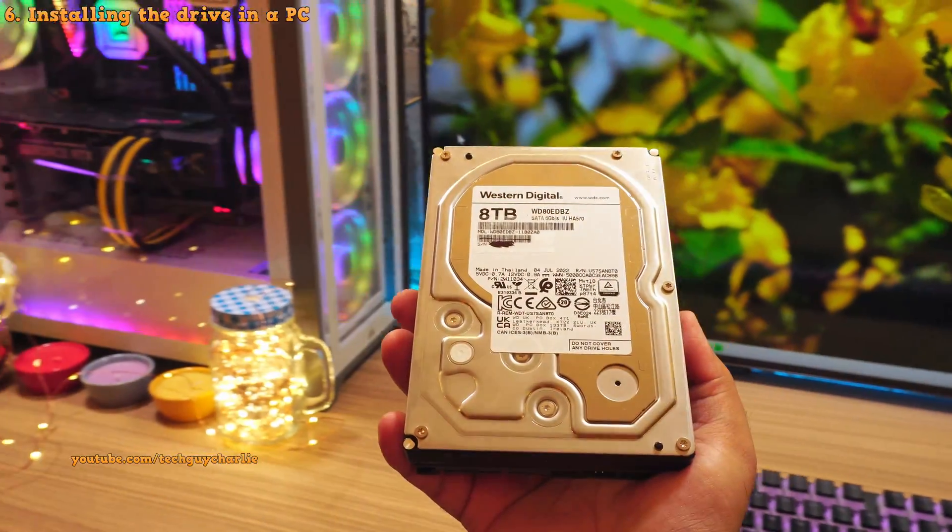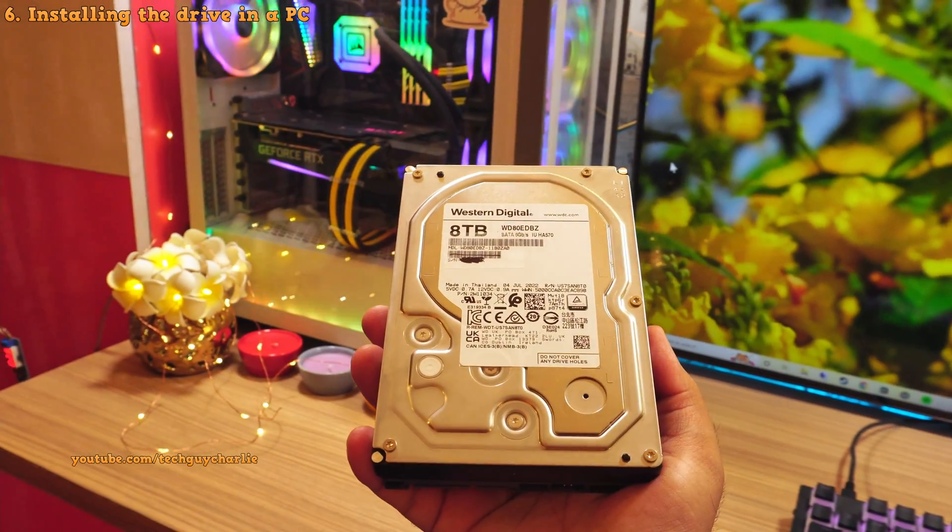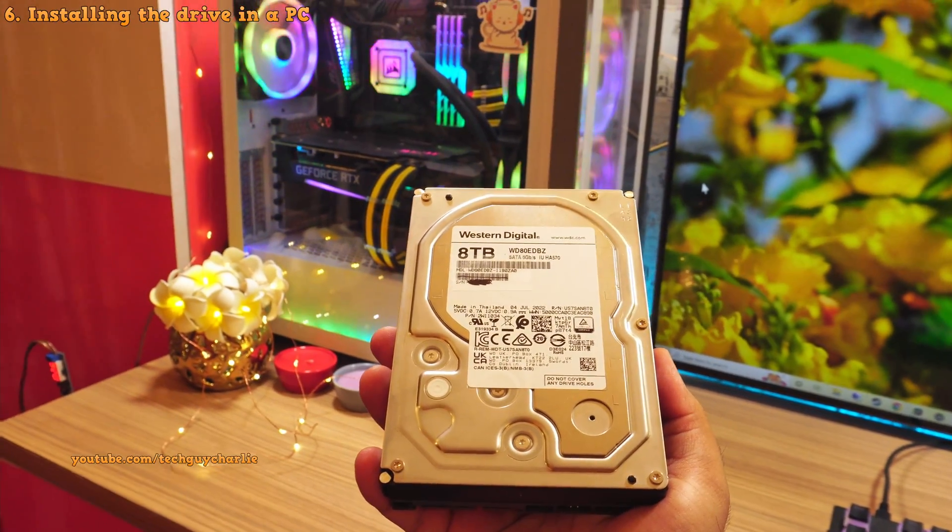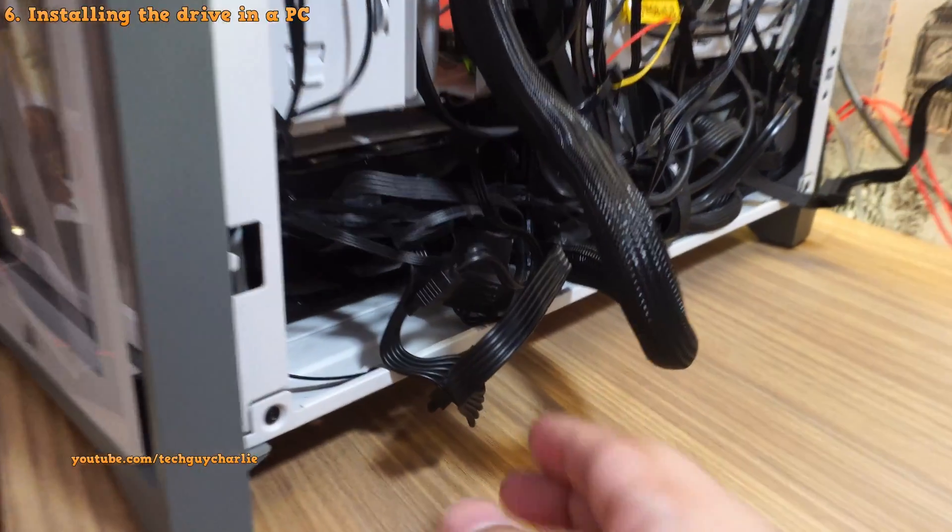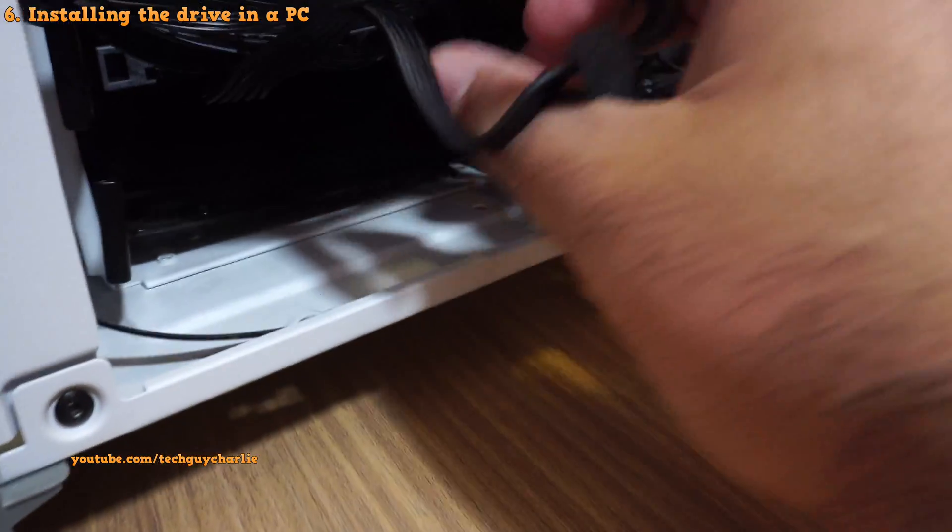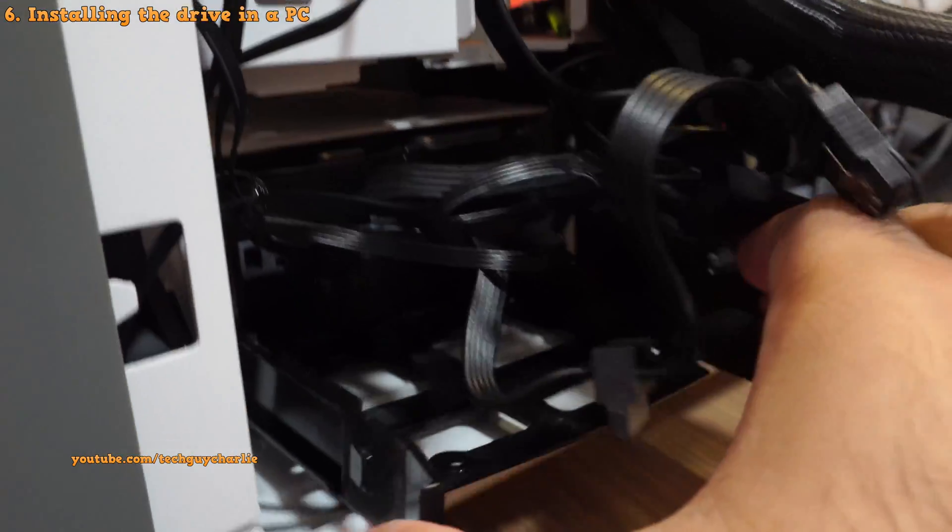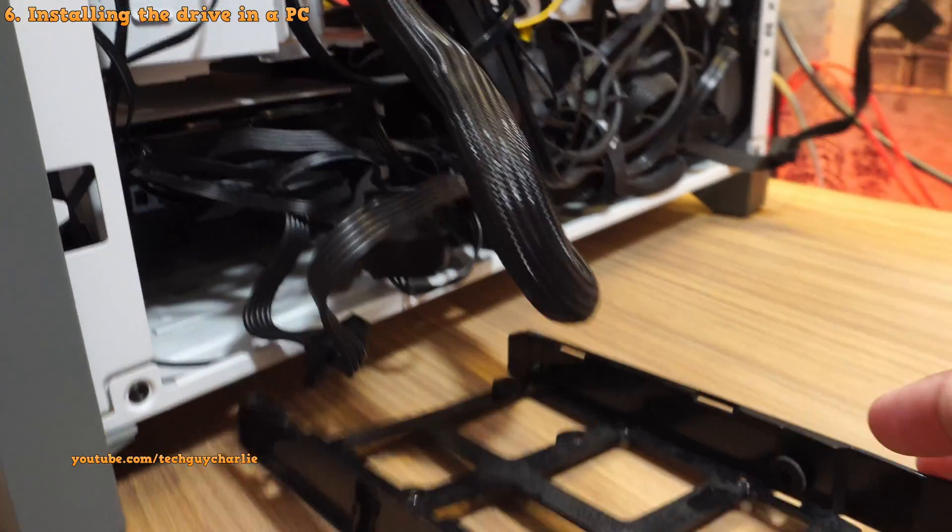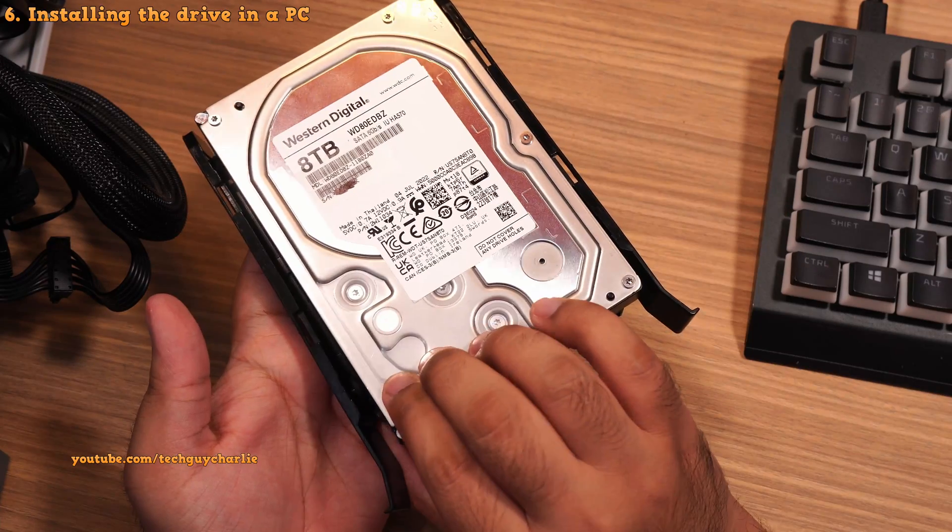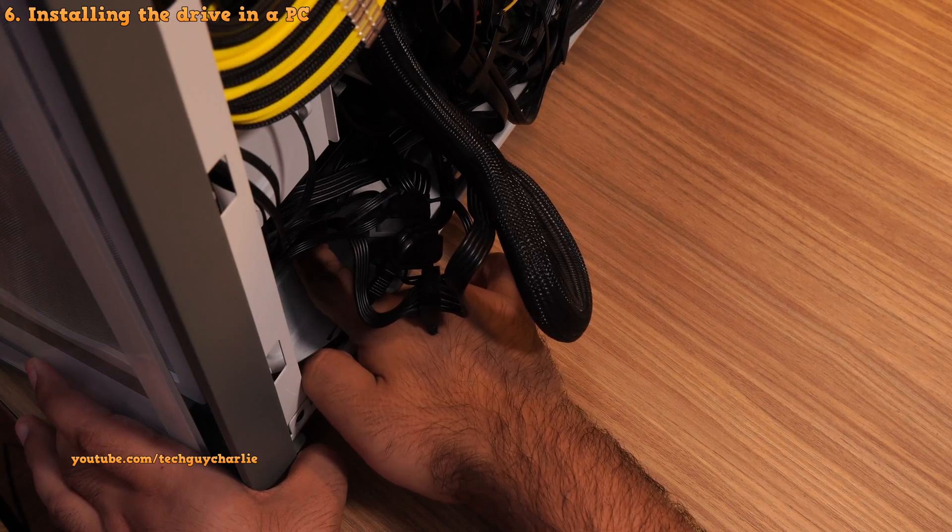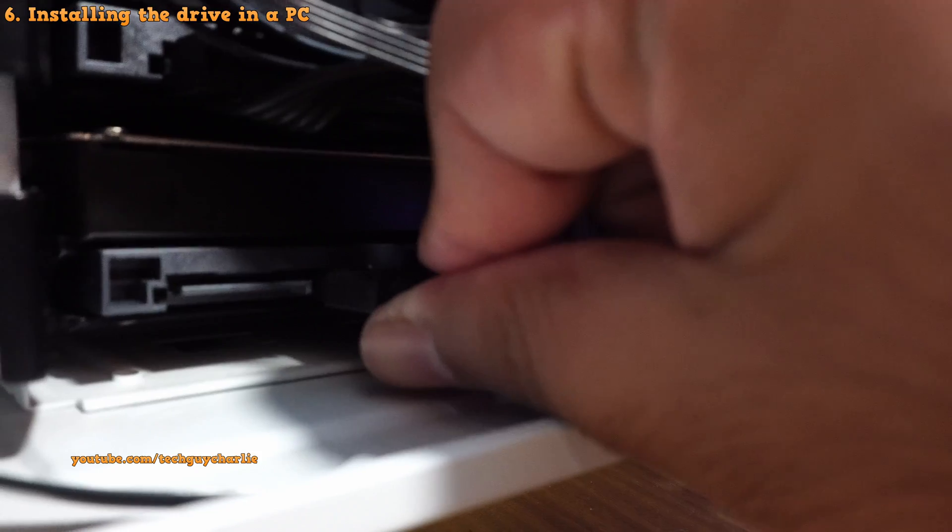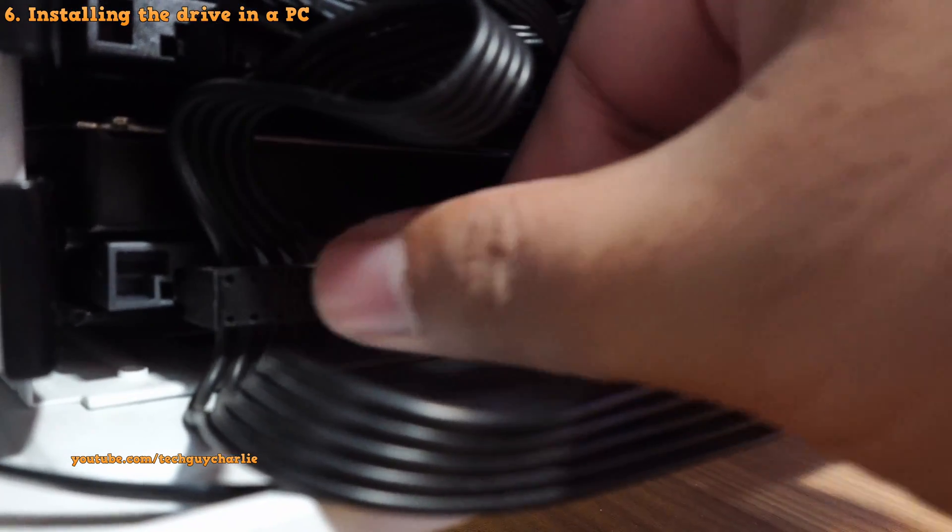Now all you have to do is install the drive in your PC. And I've got one empty 3.5 inch hard drive slot. So I will install it over here. So we will insert the drive, connect the SATA and the power cable, and we are pretty much good to go.